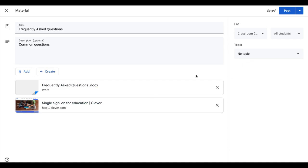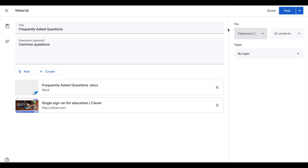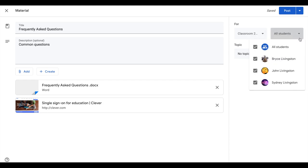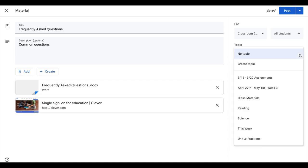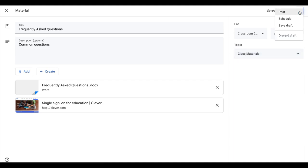Once you have your materials or resources there, you can go in and choose your classroom. If you have more than one classroom that you want to share these resources with, choose all the classrooms you want to. You may want to do it with all students or you may have resources only for certain kids. You can go in and select those students, choose your topic, and then you can post. Of course you have the option of posting immediately, scheduling it, or saving it as a draft if you need to add more to it later.